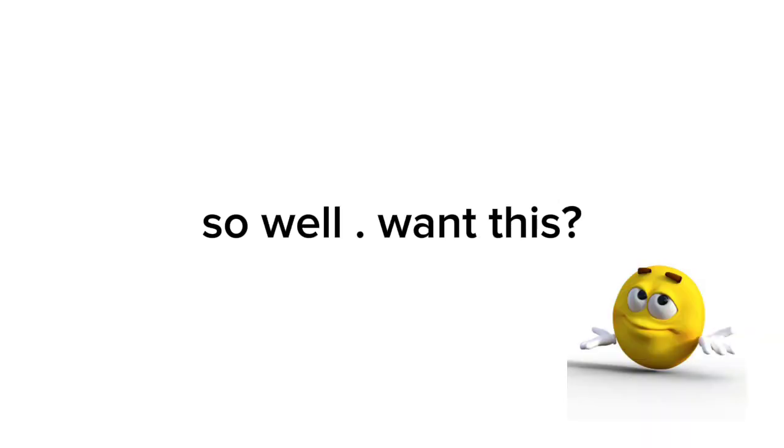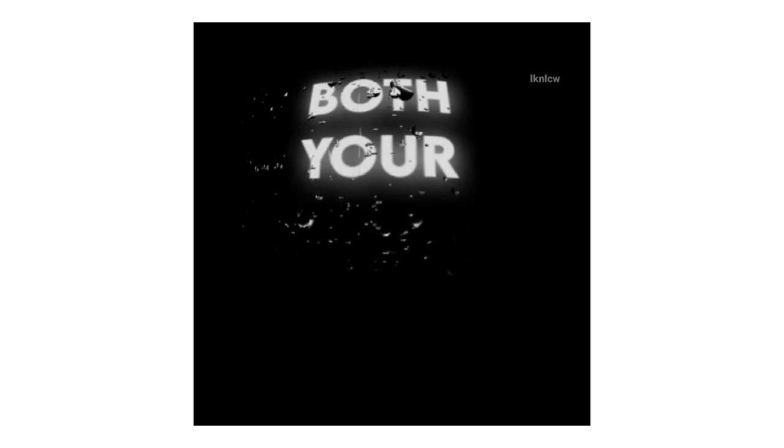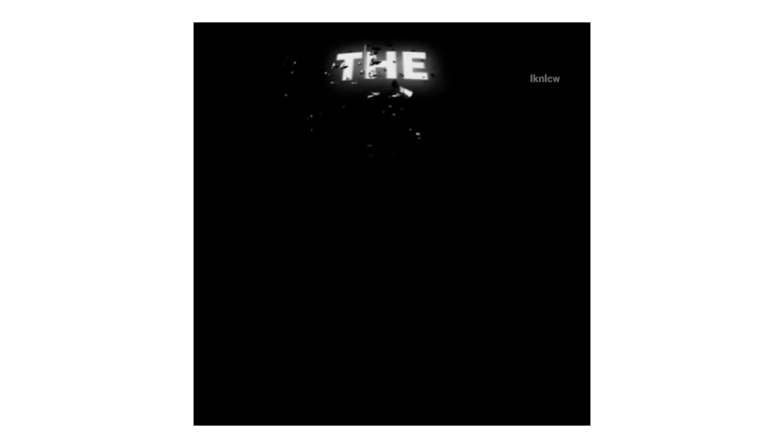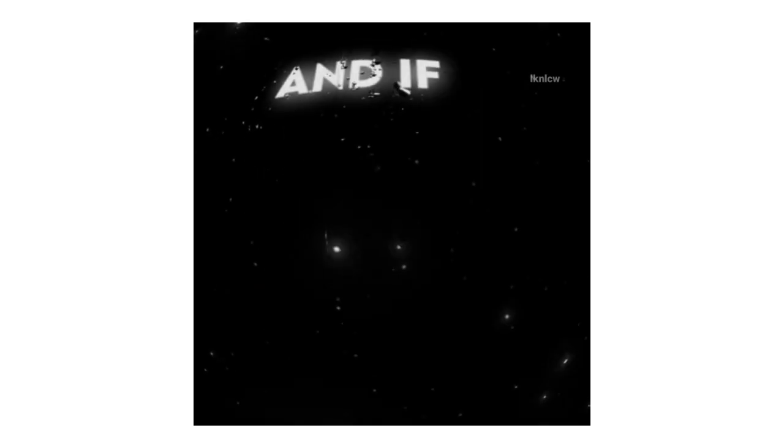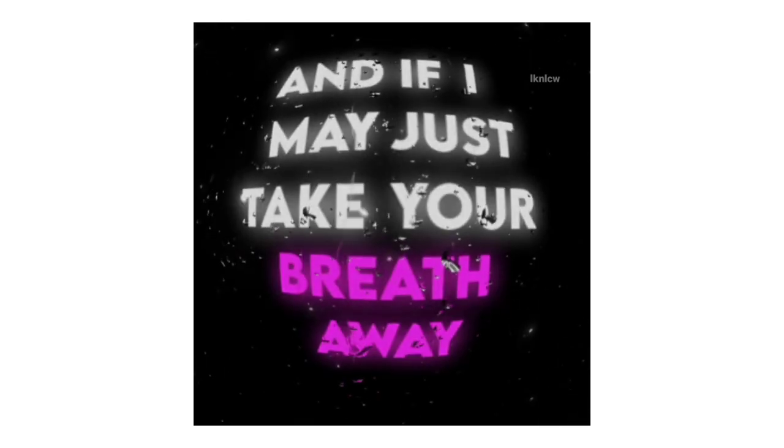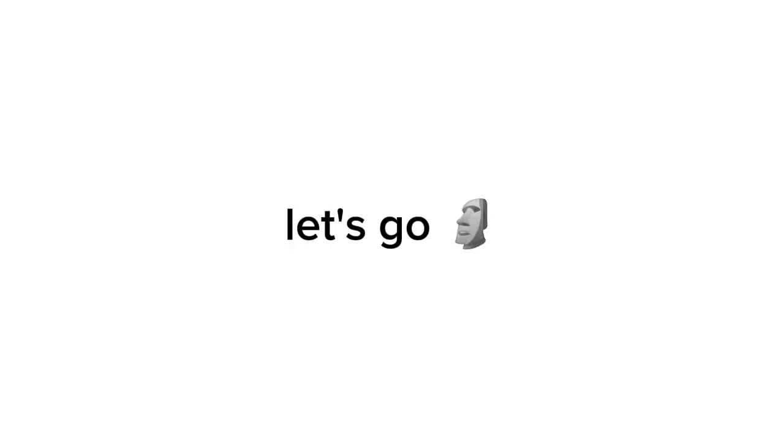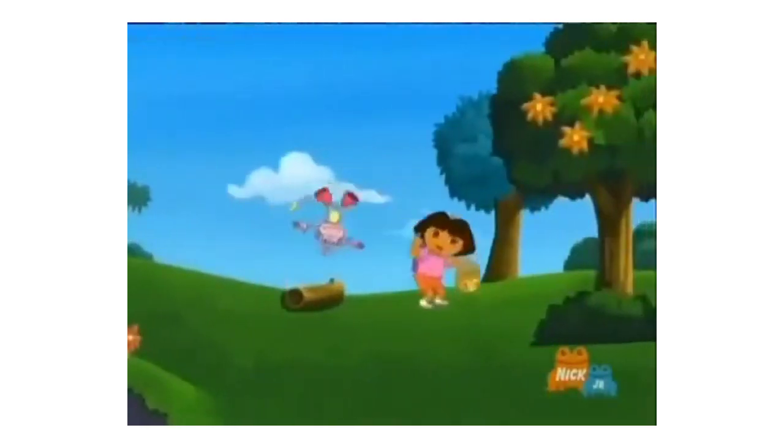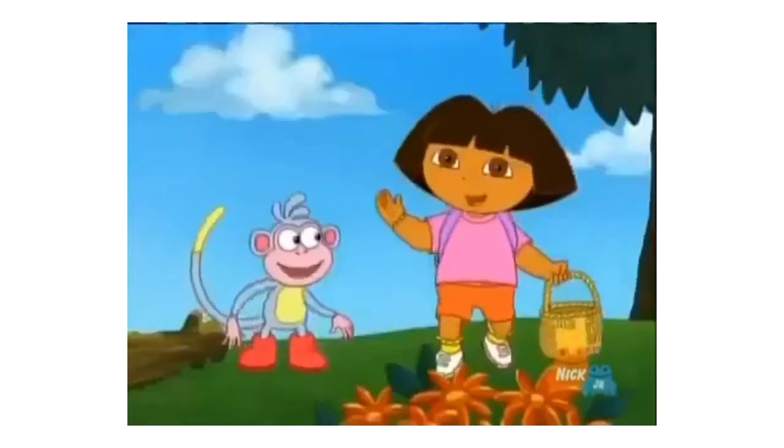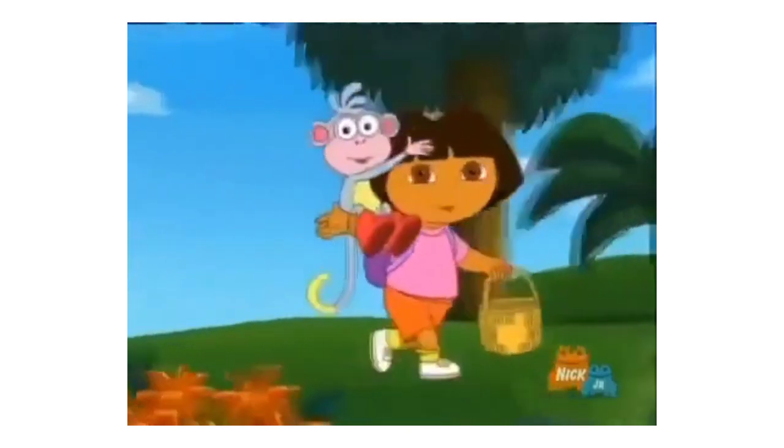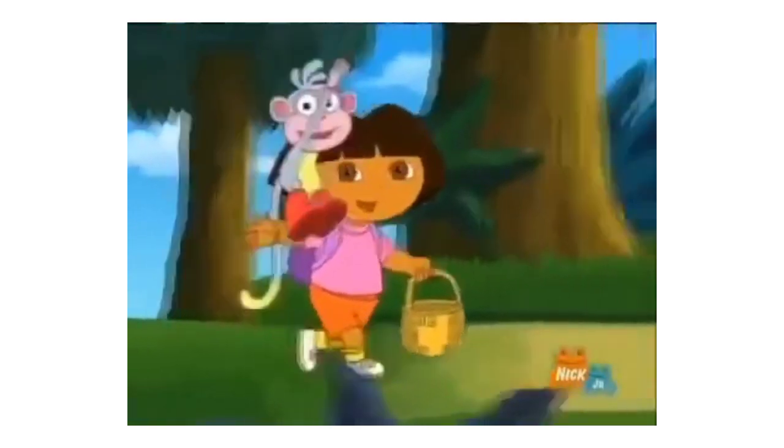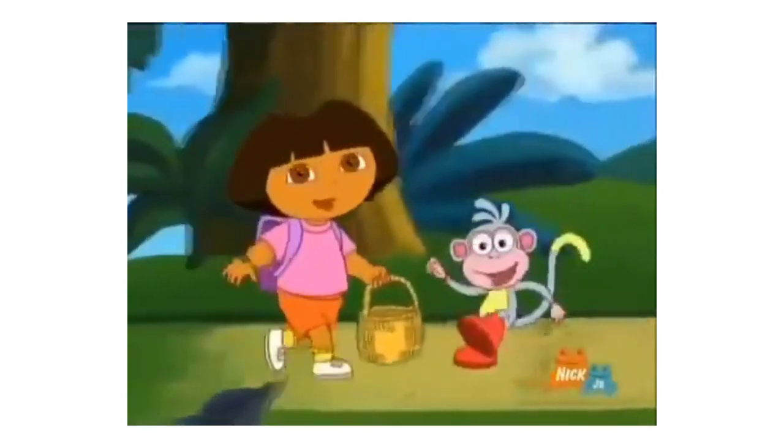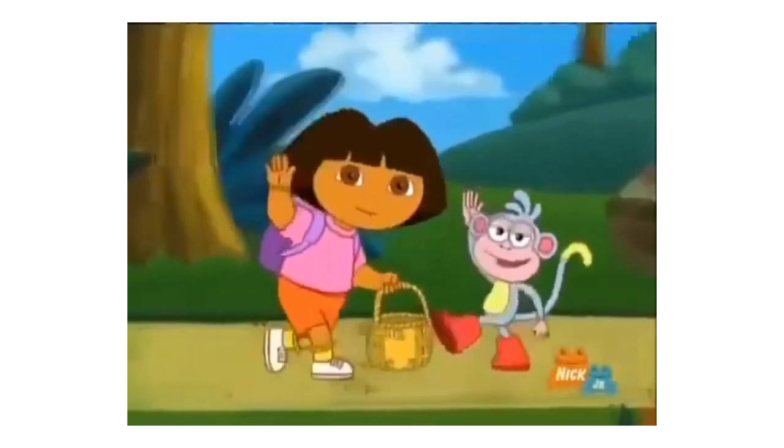So well, want this. Let's go. Come on, vamanos. Everybody, let's go.